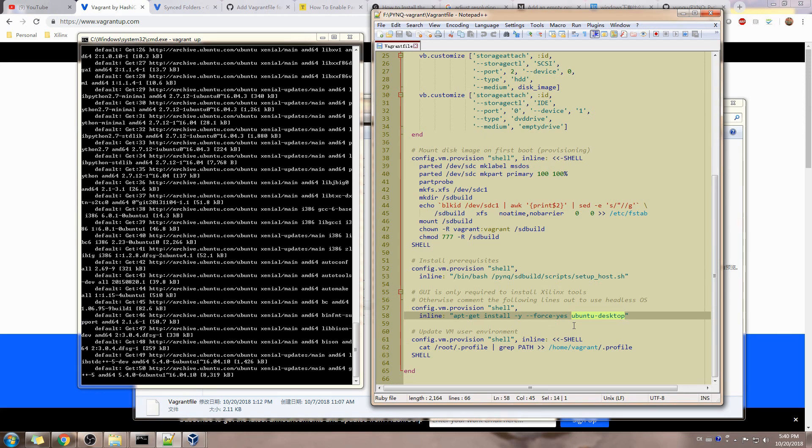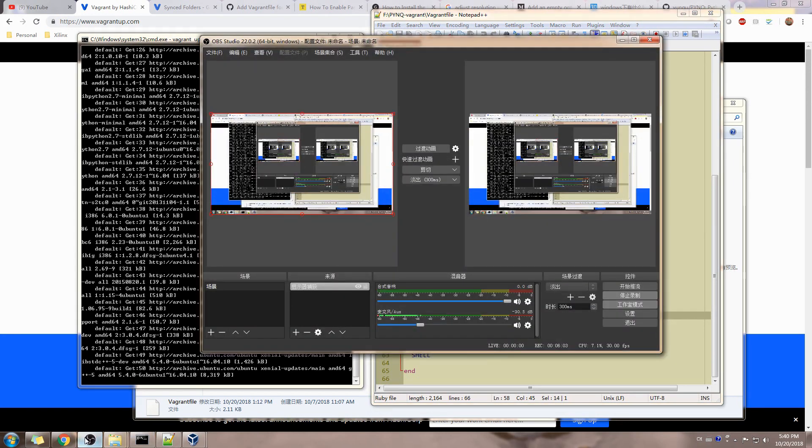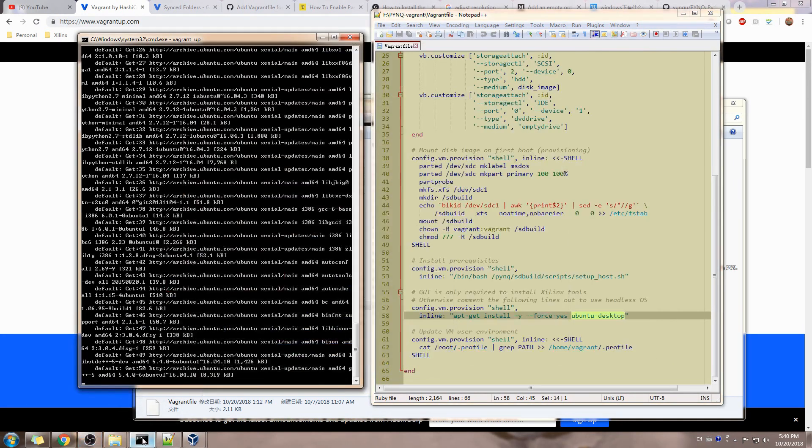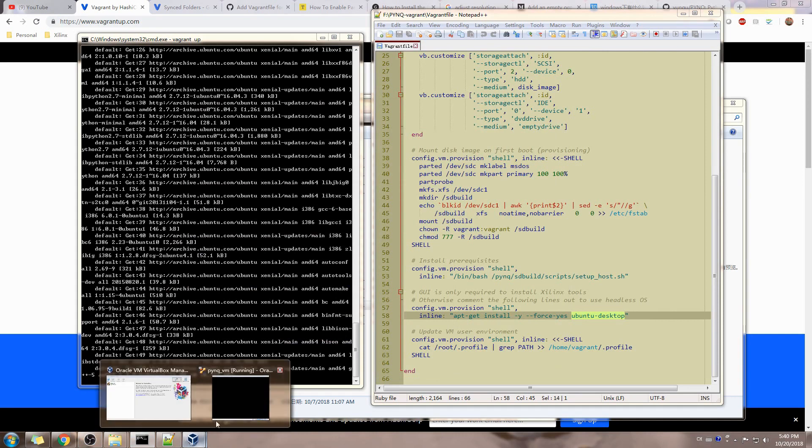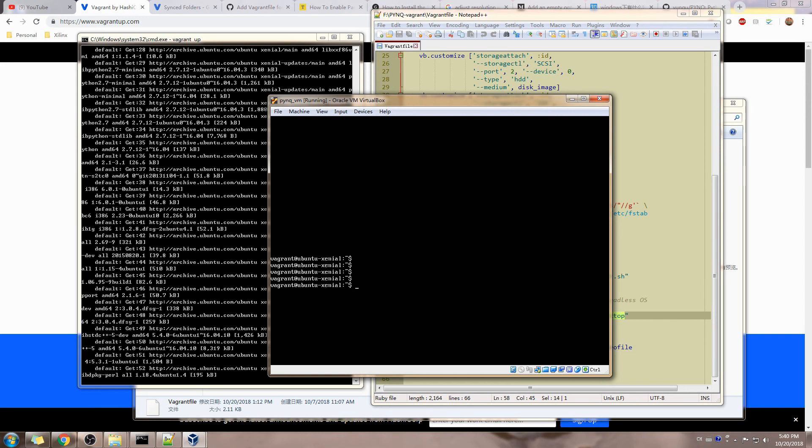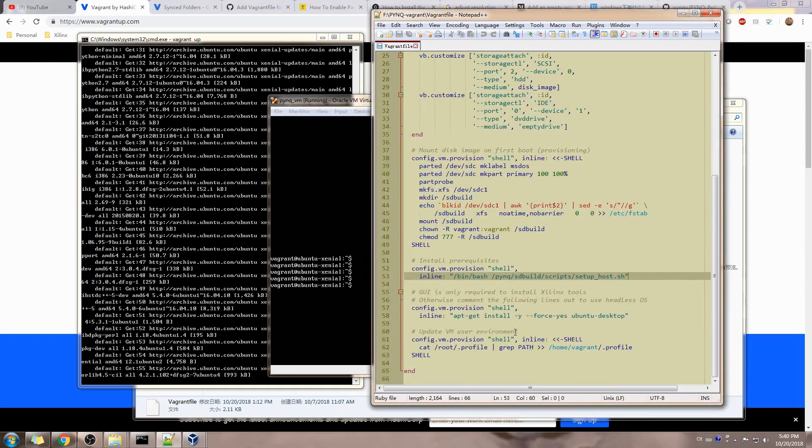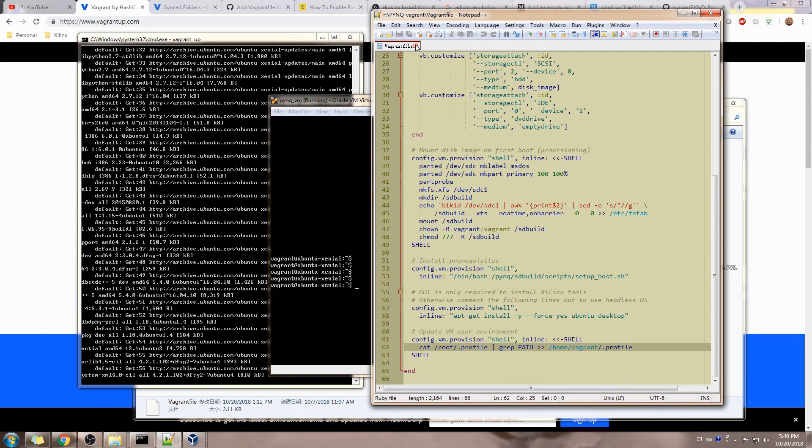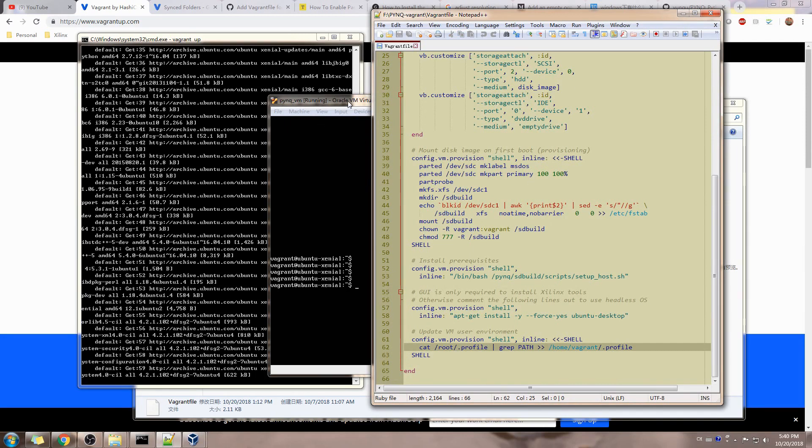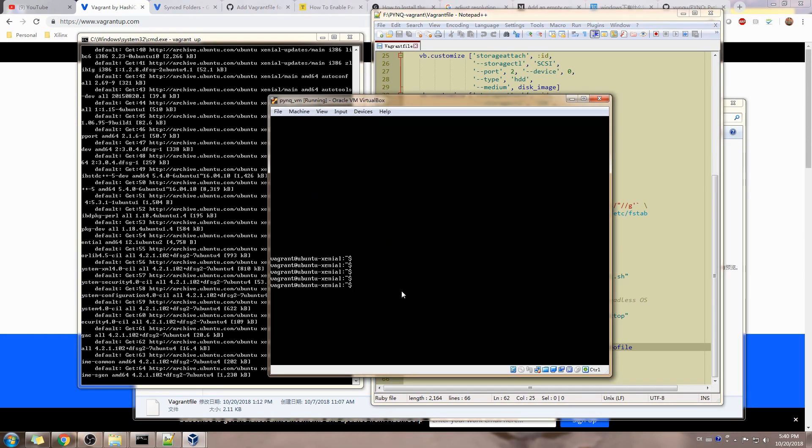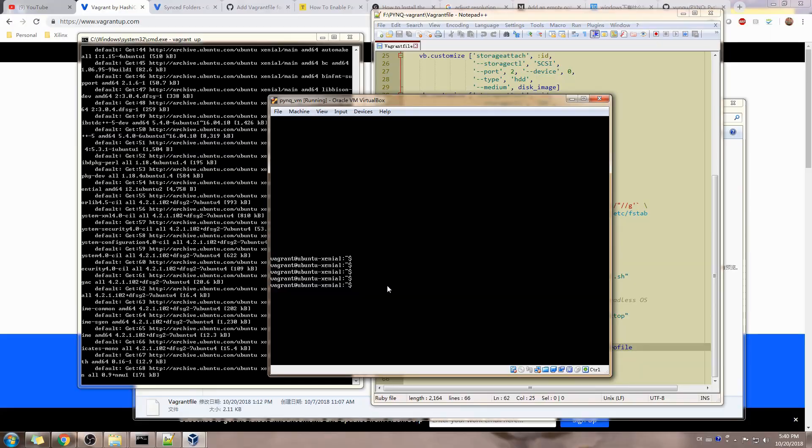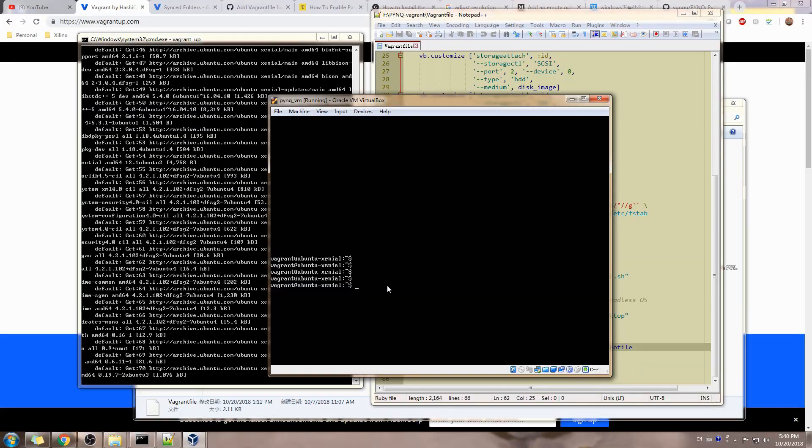We just need Ubuntu desktop to be able to install Xilinx tools. Otherwise we can just ignore this step, just use headless Ubuntu. We are still able to build the SD card image, but you must have the Xilinx tools installed somewhere. And then we are going to pause it for now and wait until the virtual machine is being configured properly. So let's just stop here right now.